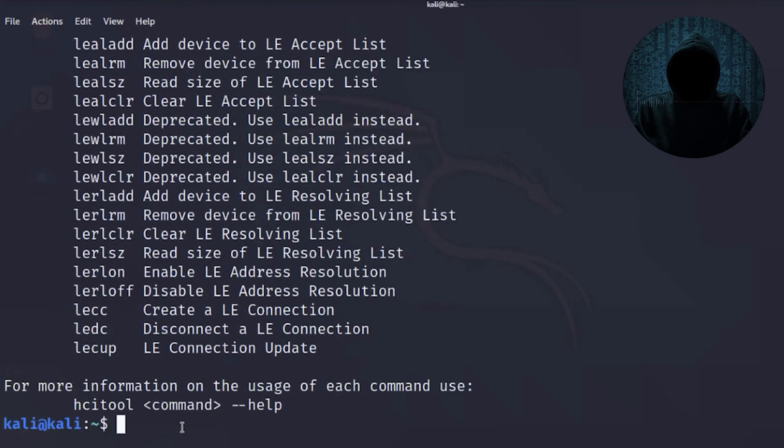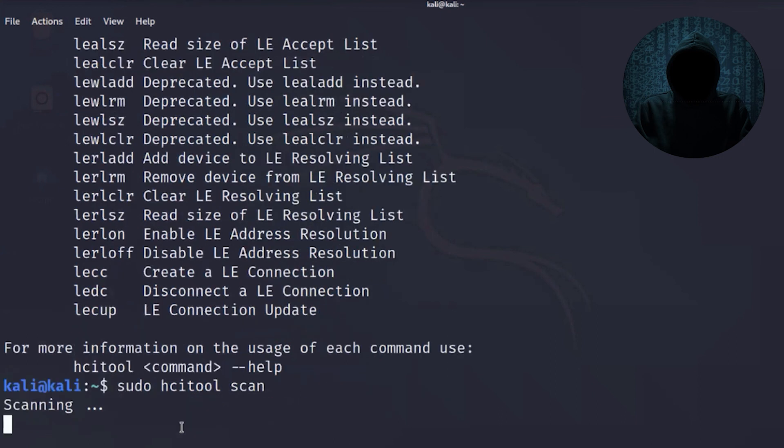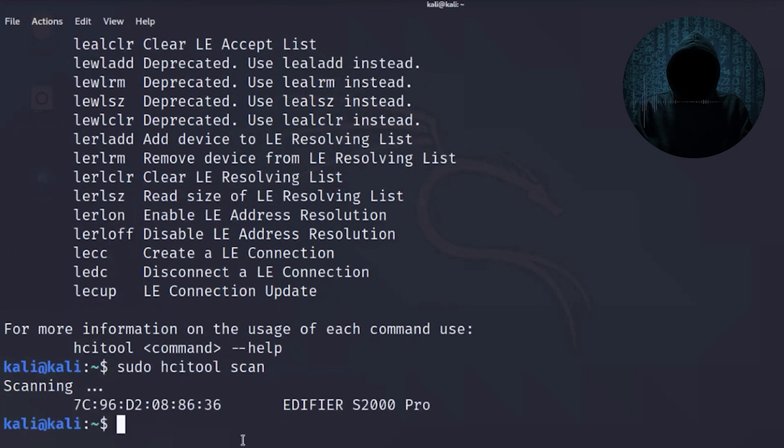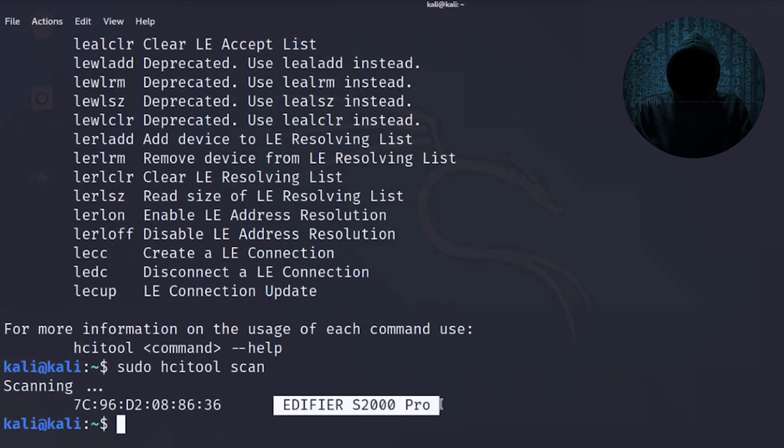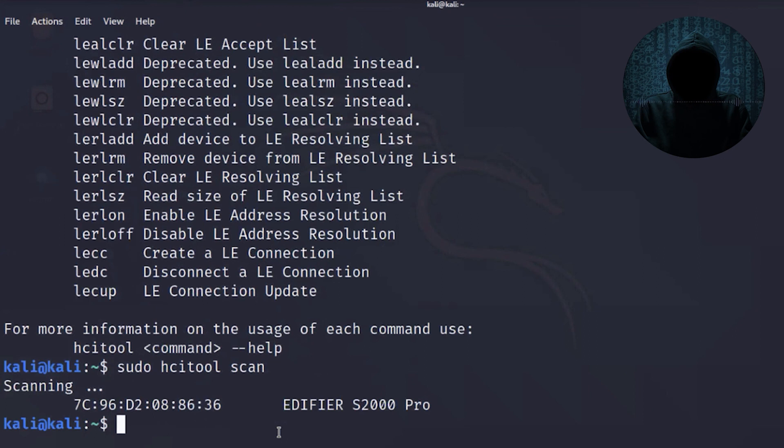And that's what he did, is he went ahead and did hcitool scan. And it begins to scan. And what it's doing is it's looking for other Bluetooth devices. It pulls up one device, and this is a speaker system in my office. Let's go ahead and turn on some other Bluetooth devices and see if we can see them as well.